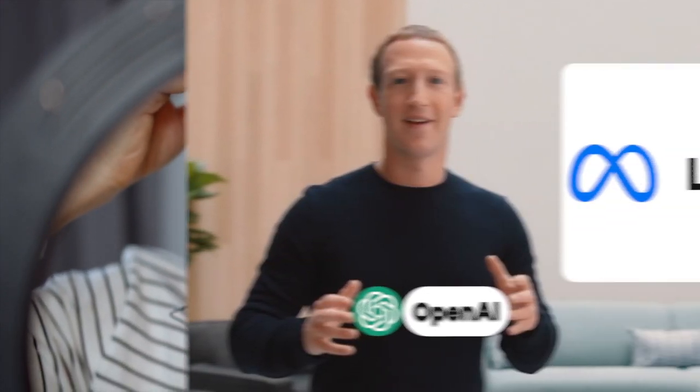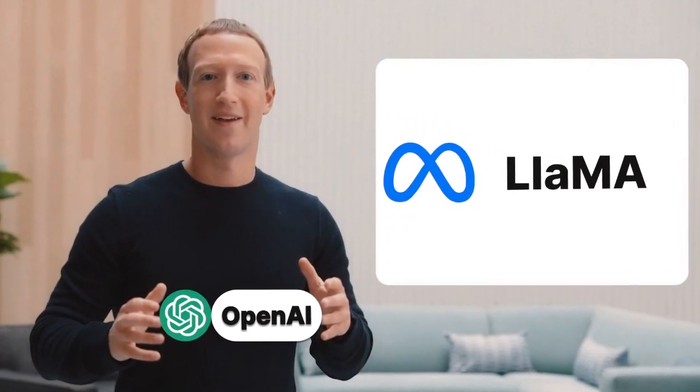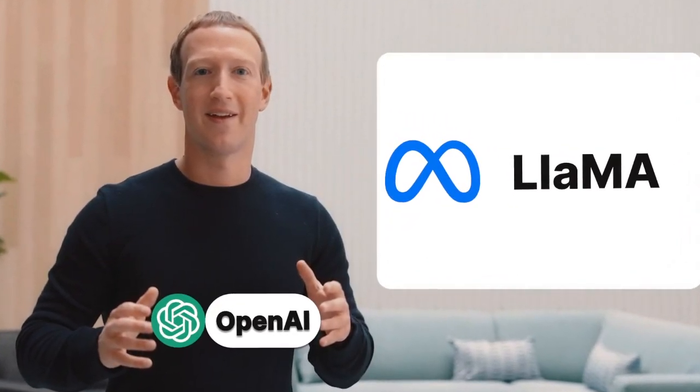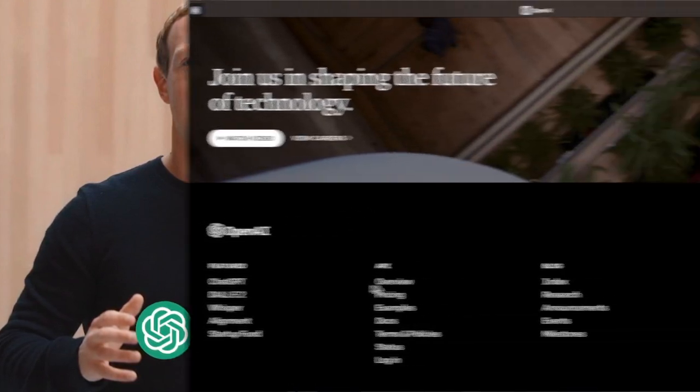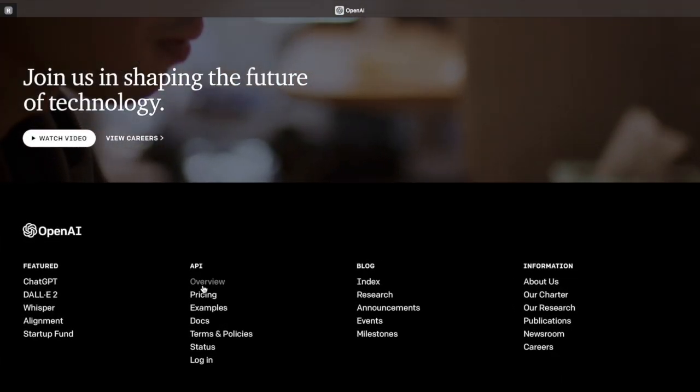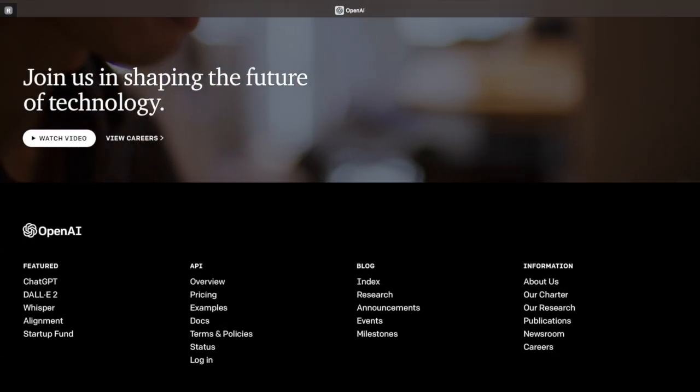Hello and welcome to this video about Meta's latest announcement about LLAMA AI and OpenAI making its API open for public use.